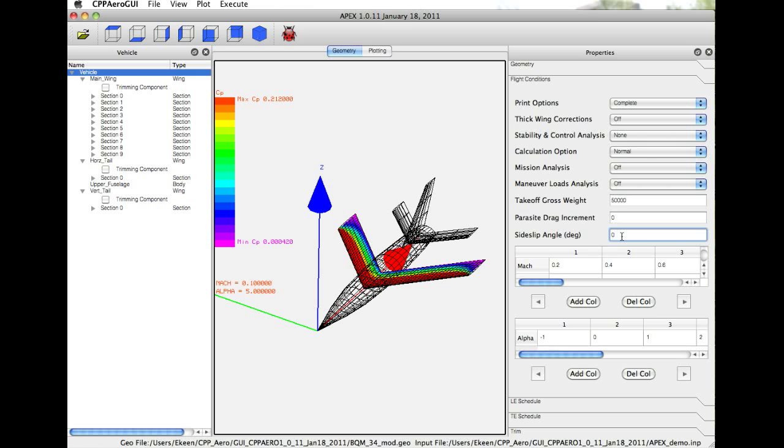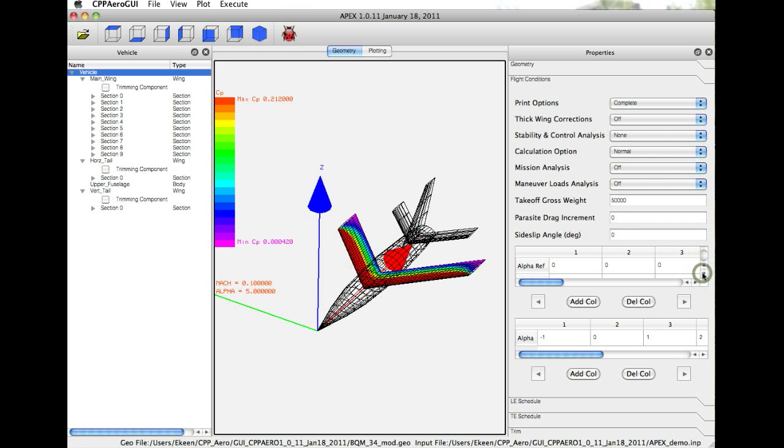The two tables that you see below contain the Mach number and Alpha arrays that we want to evaluate. The first table contains Mach, altitude, reference Alpha for stability calculations, and the weight fraction.